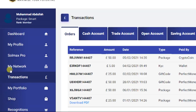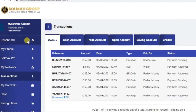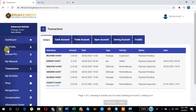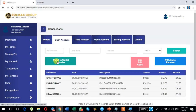After clicking on Transactions, you will see some options: Orders, Cash Account, Trade Account, Open Account, Saving, and Credits. Now I am clicking on Cash Account. Click here on your Cash Account, then click here on Wallet to Wallet Transfer.